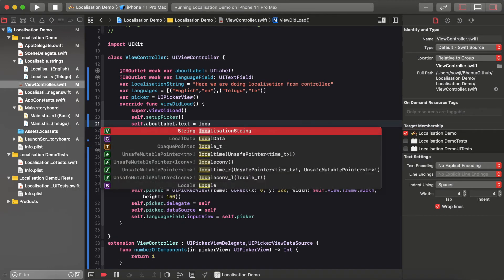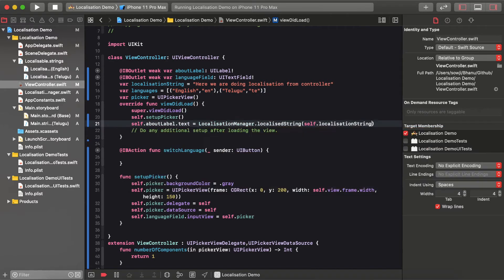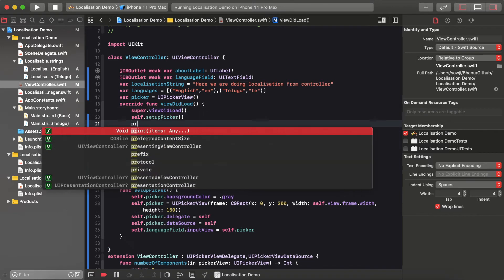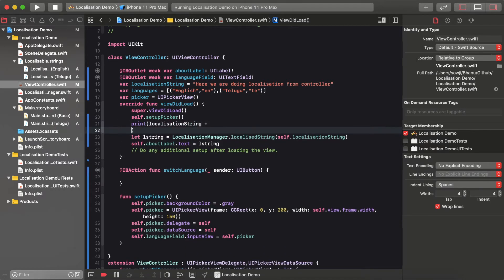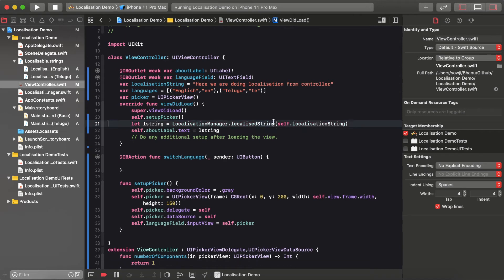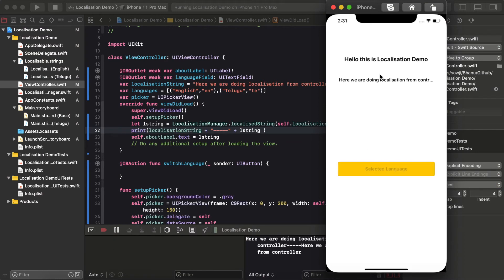In LocalizationManager, there is a method called localizedString. You call LocalizationManager.localizedString passing the respective string key — it will look up the Localizable.strings file, compare the key, and return the current language's corresponding string. For reference, I'm printing both the original localization key and the converted localized string value.